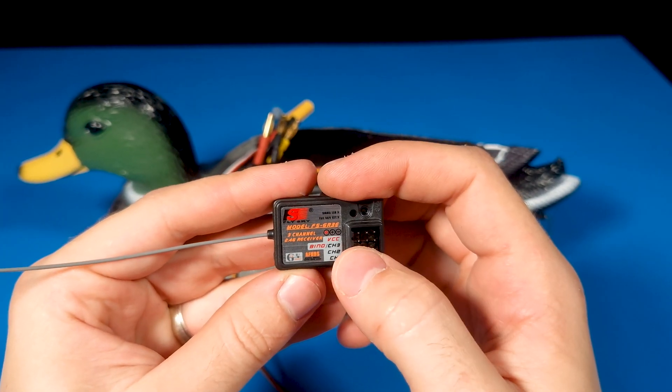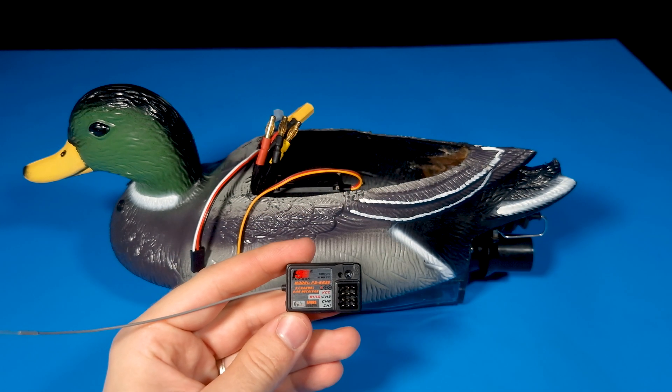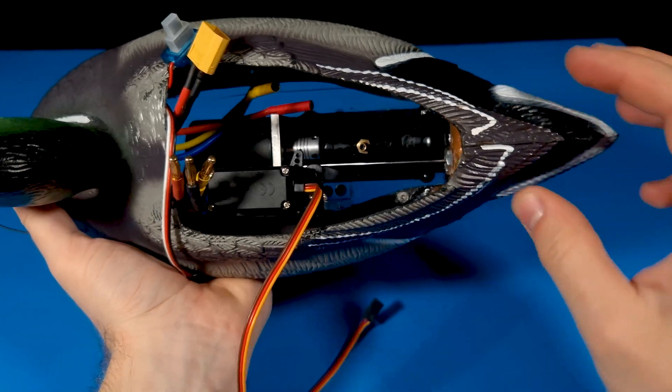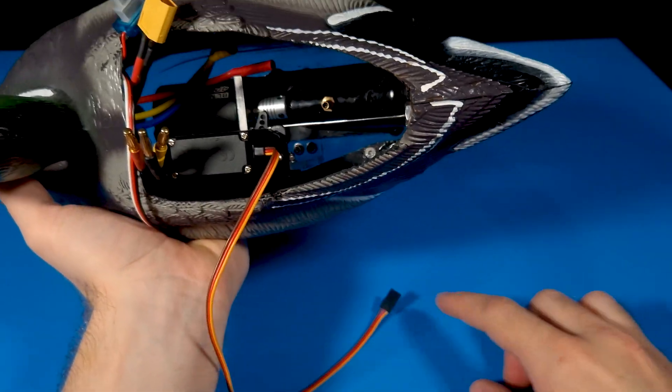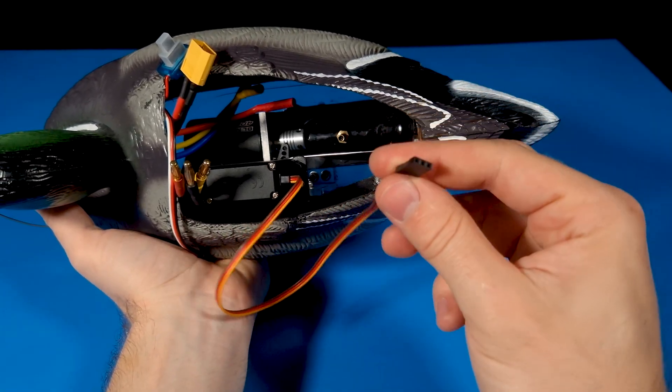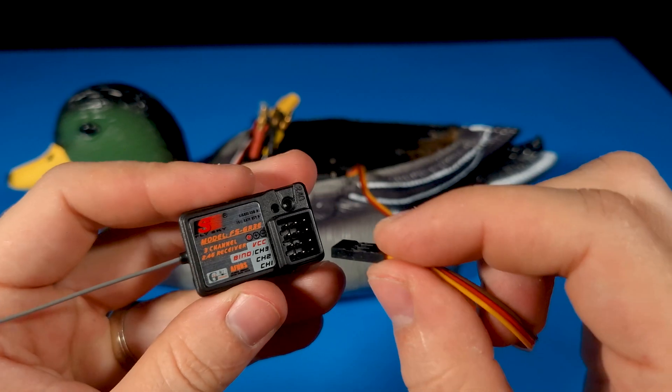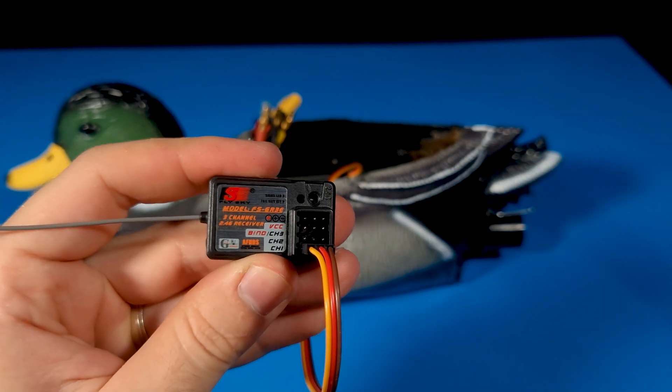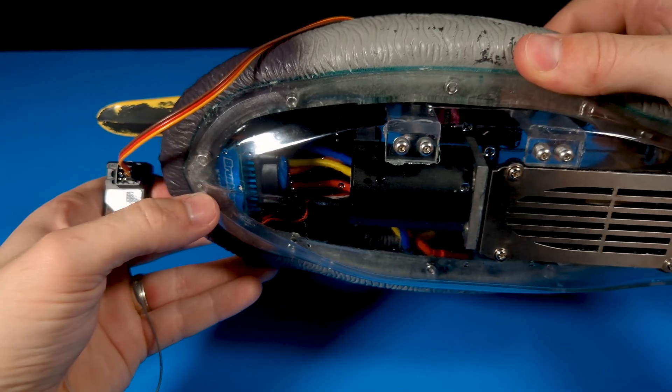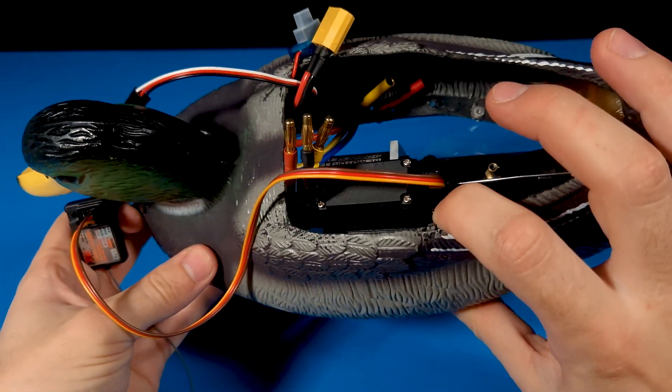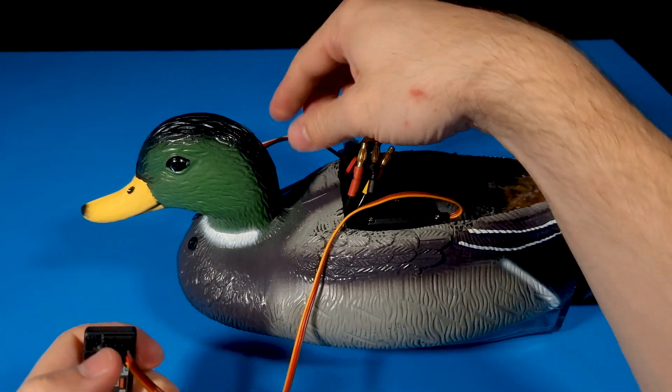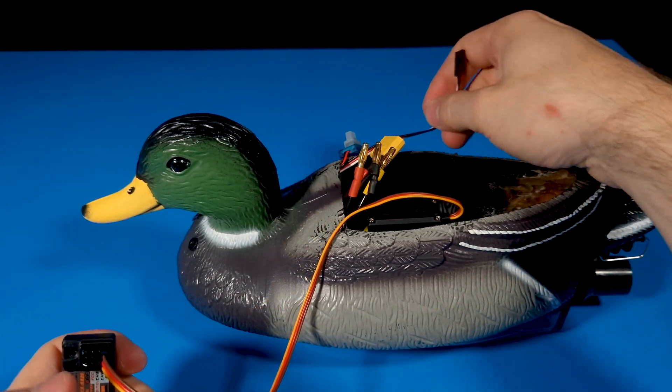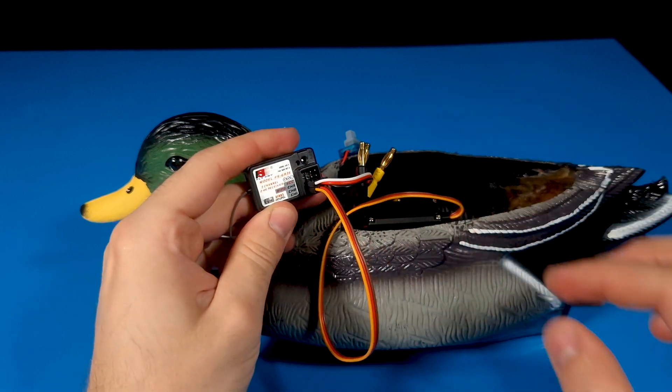This is the receiver. It reads the signal sent out by the remote control and tells the car or robot how to move. Today we will only be using channel 1 and 2. Channel 1 is where the steering will be plugged in. Next is the ESC. This controls the speed of the motor. The ESC also provides power to the receiver and is plugged into channel 2.